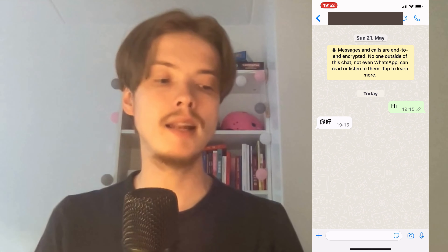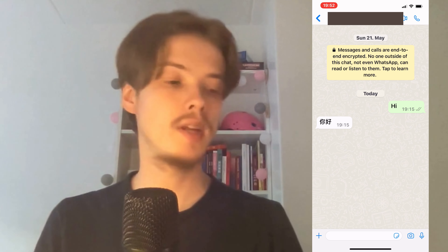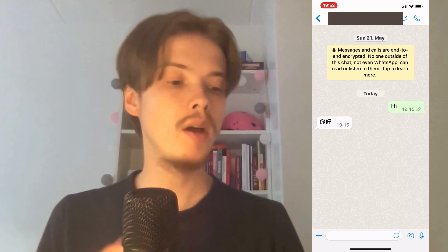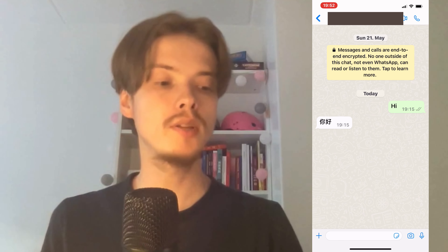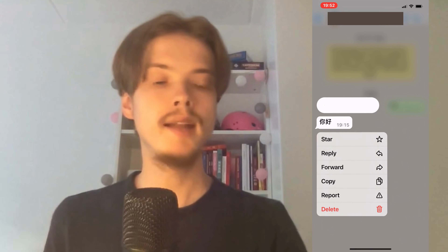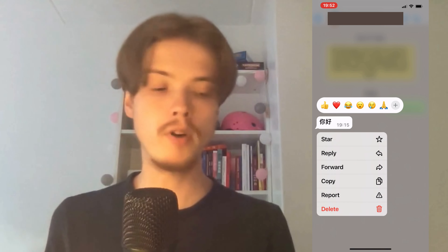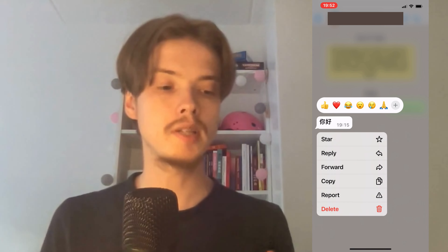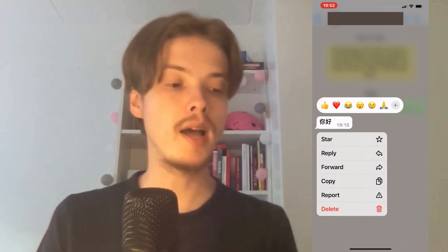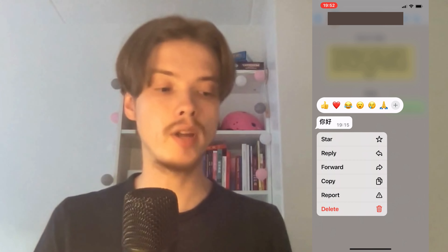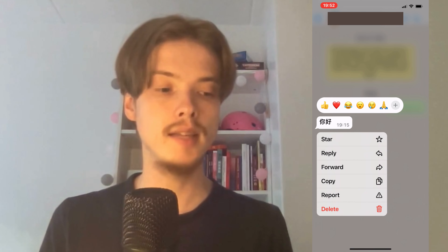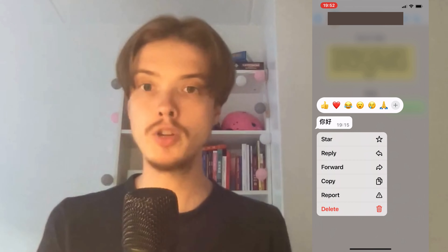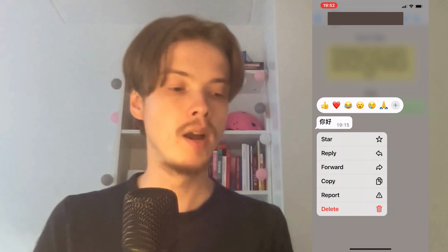Let's say I would like to translate this last message. I can click on the message and just hold, and then I get a couple of options — for example, I can reply, I can forward, I can copy, and stuff like that. There are a bunch of options in here.